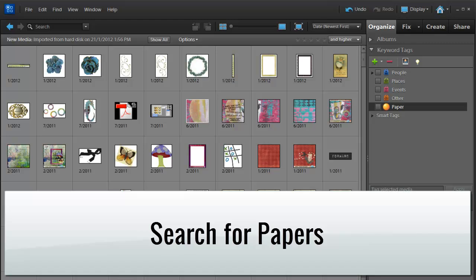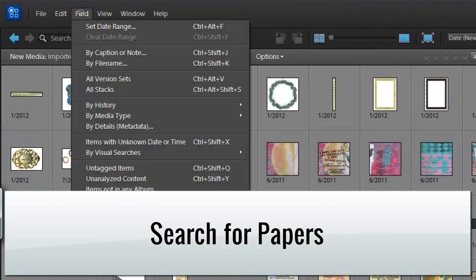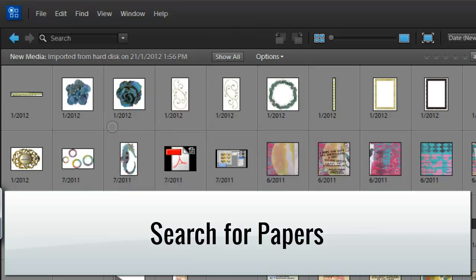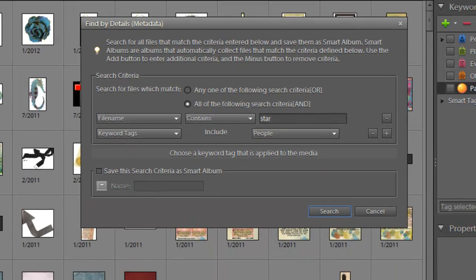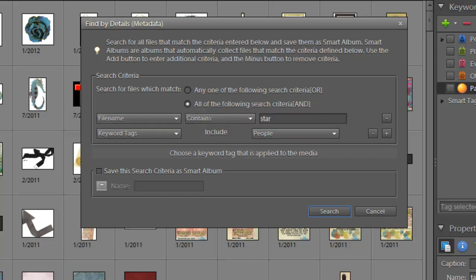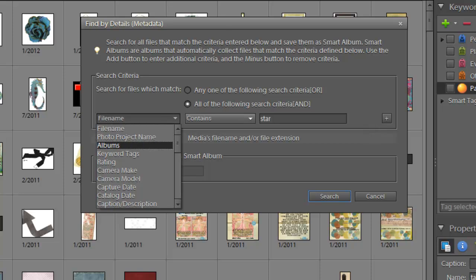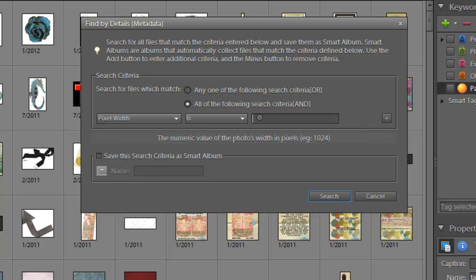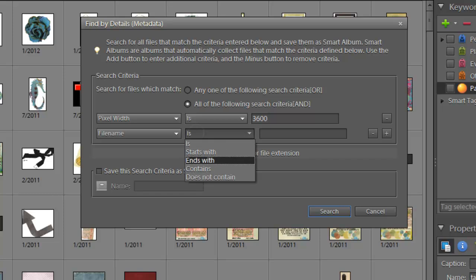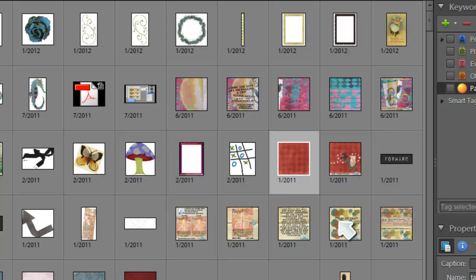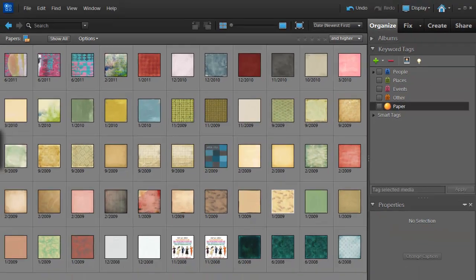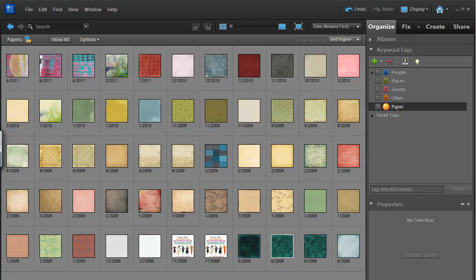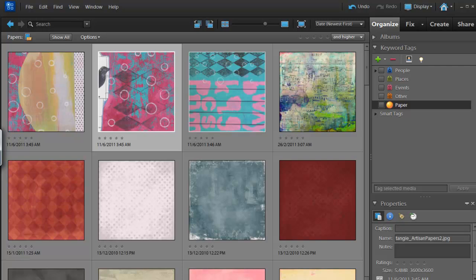Well, this is where your searching comes in handy. You can go to Find and then Buy Details or Metadata. And I'm going to show you a great way to search and find all the files you're looking for. So I'm going to search for all of the following criteria. I'm going to look for a file whose pixel width is 3600, which is the standard for digital scrapbooking papers. And the file name ends with JPG. Now I can save this search criteria as a smart album and I'm going to call it Papers. I'm going to click Search and then in a matter of moments all of my scrapbook papers are together.